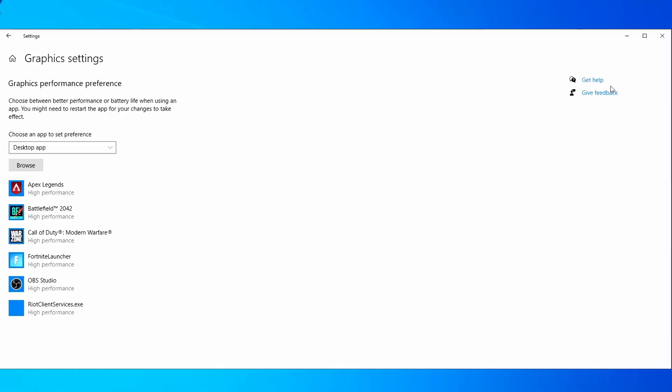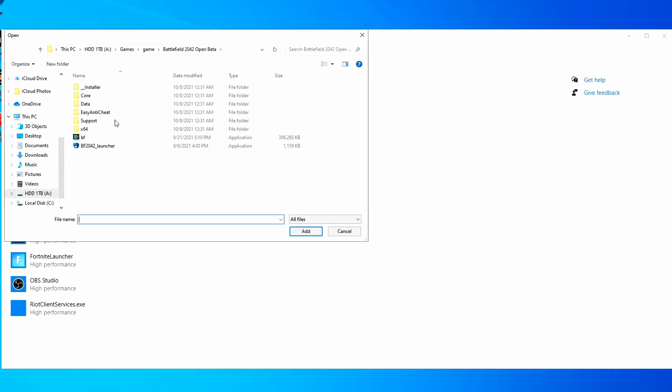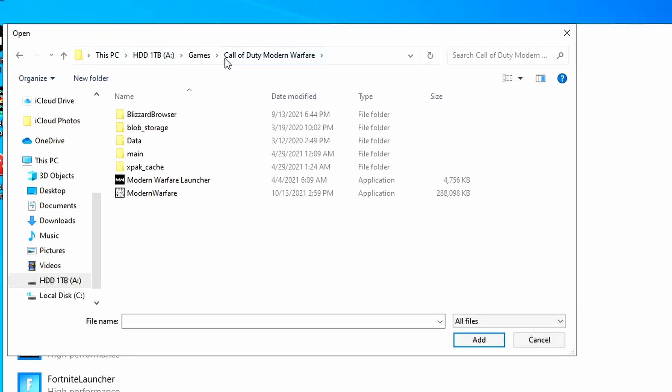Now come over here, hit graphic settings, and then find Warzone. You have to hit browse here and find your Warzone game. Mine's right here under games, Modern Warfare, since it usually launches under the same thing.